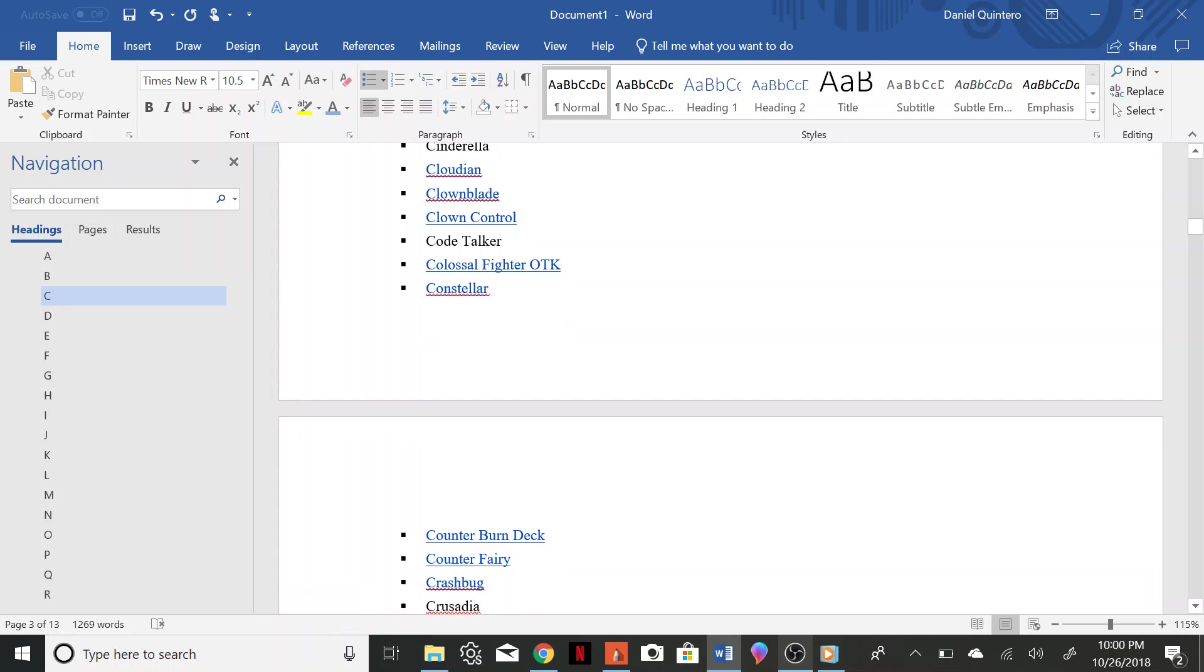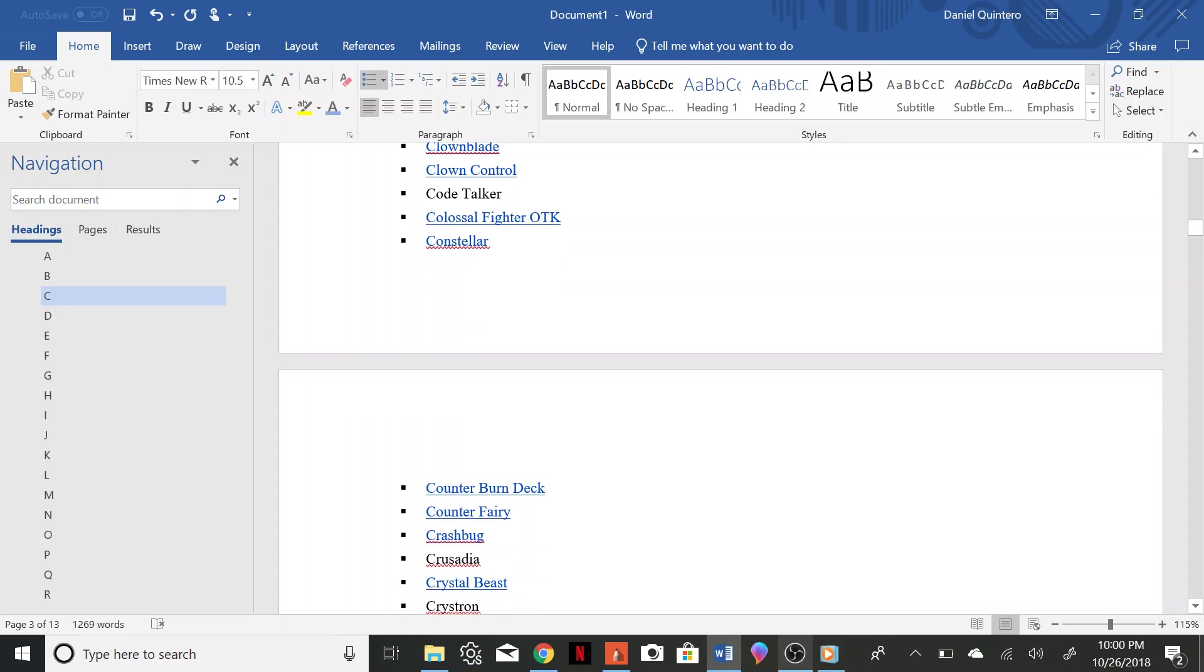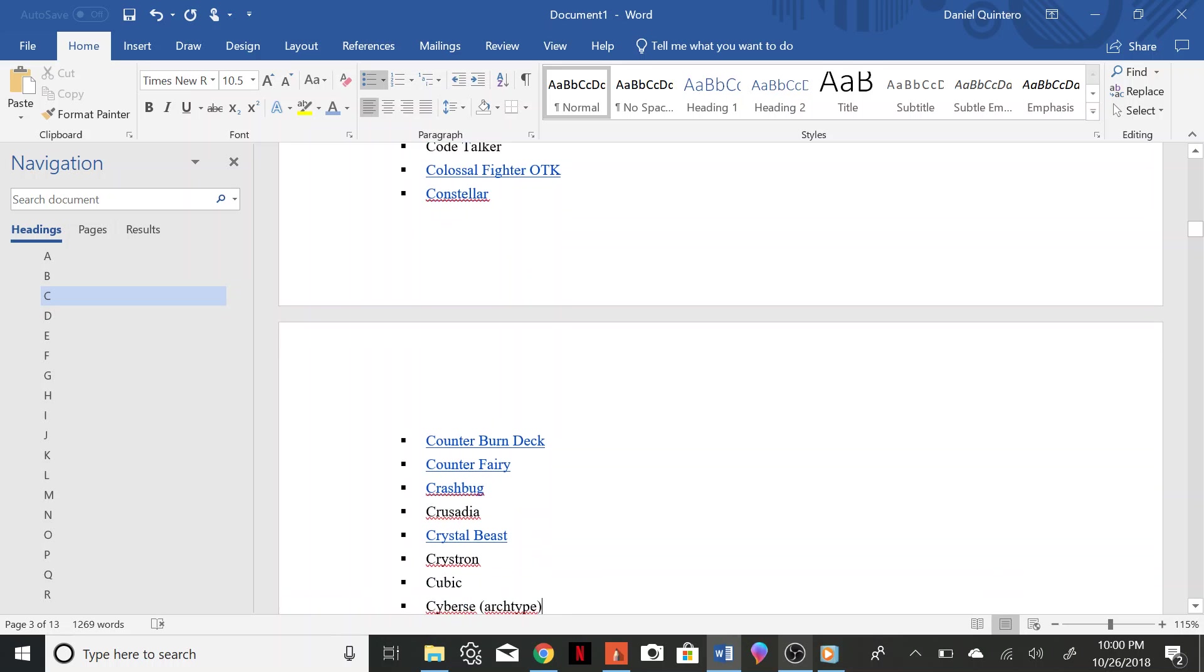Crusadia, Crystal Beast, Chrystron, Cubic, Cybers.